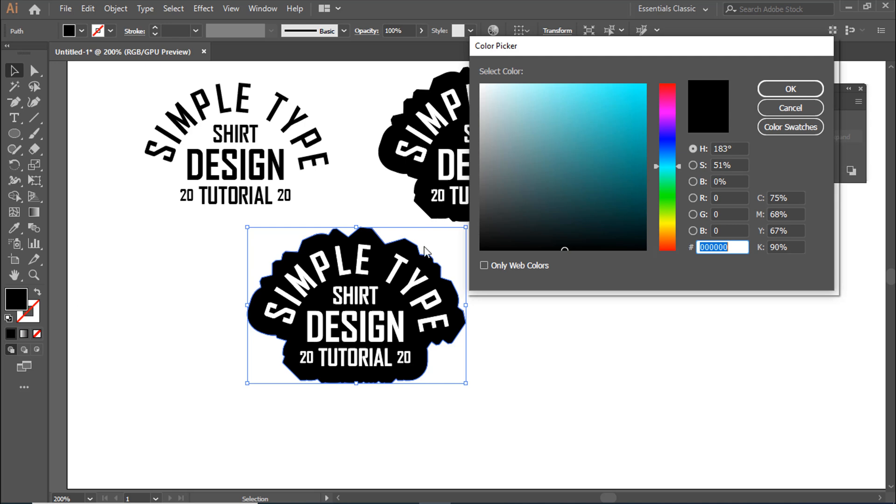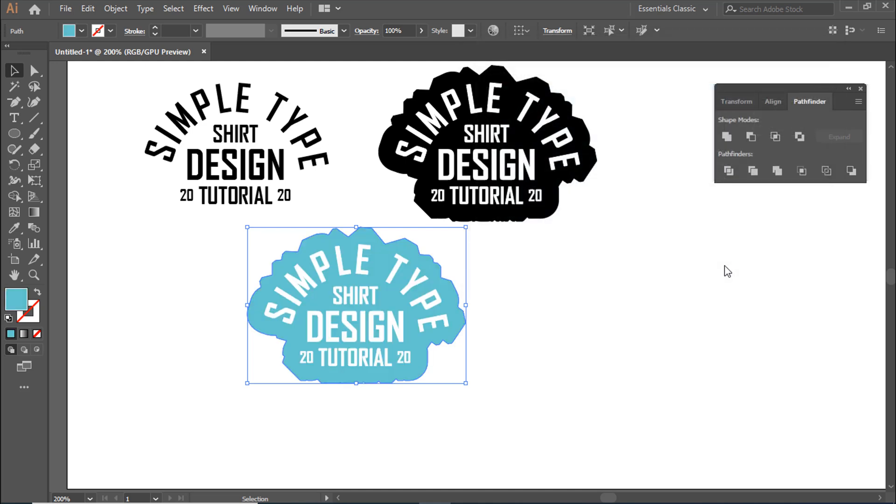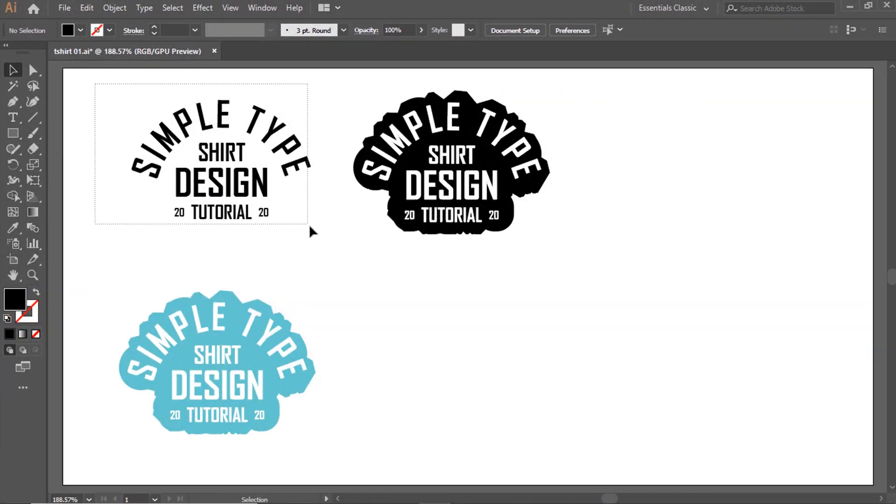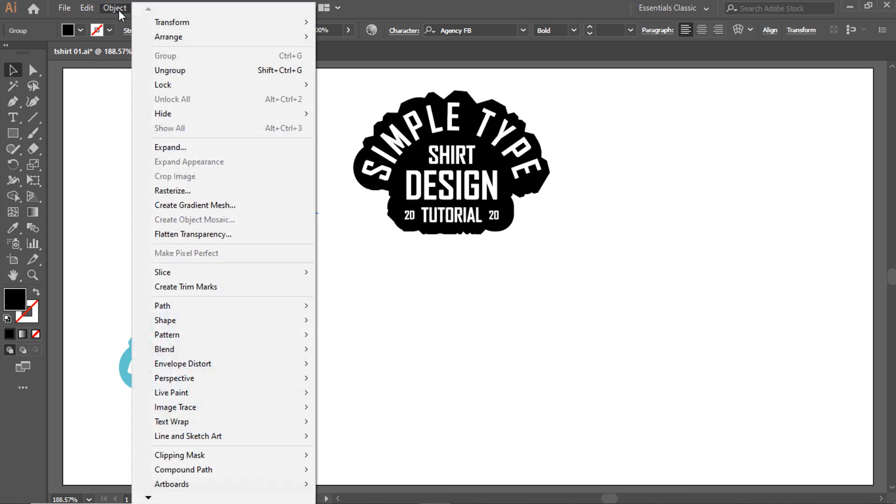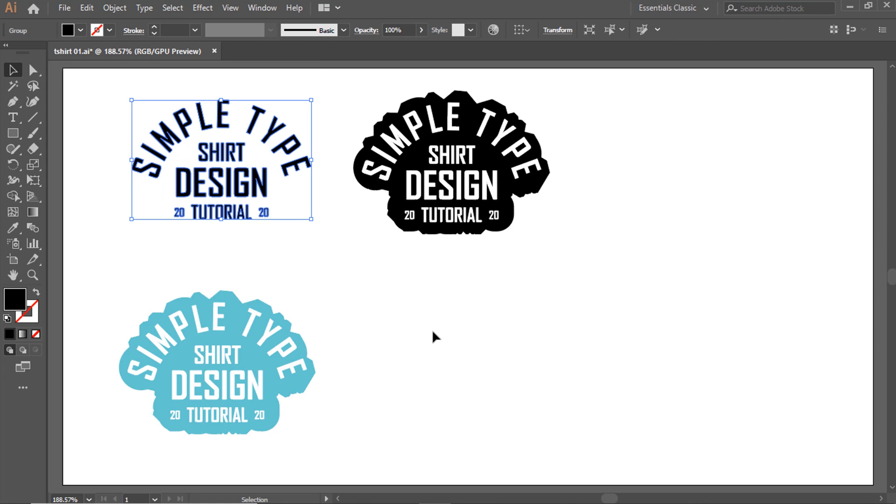Go to Object, then Expand. Select the element and choose the Eyedropper Tool, shortcut is I, to sample colors.